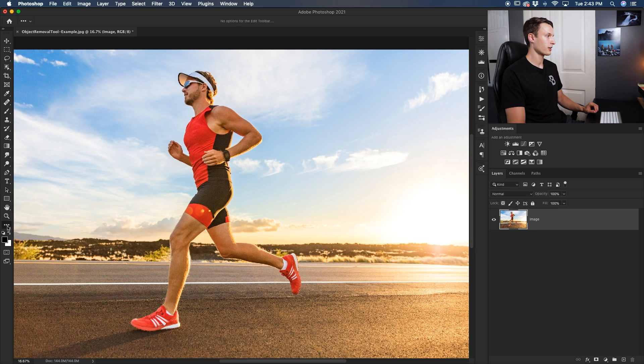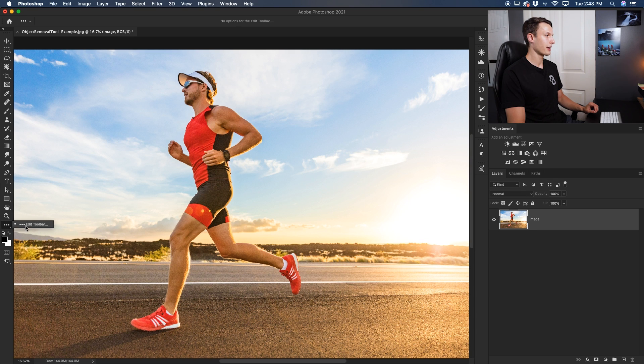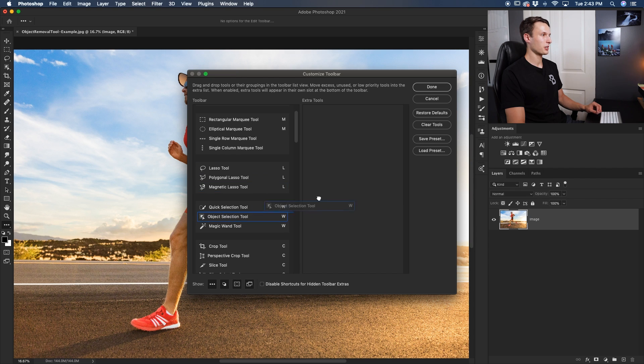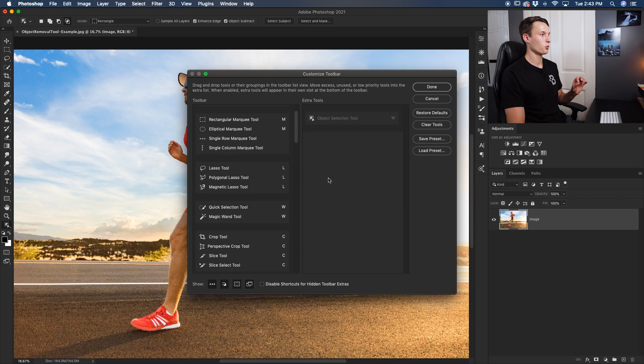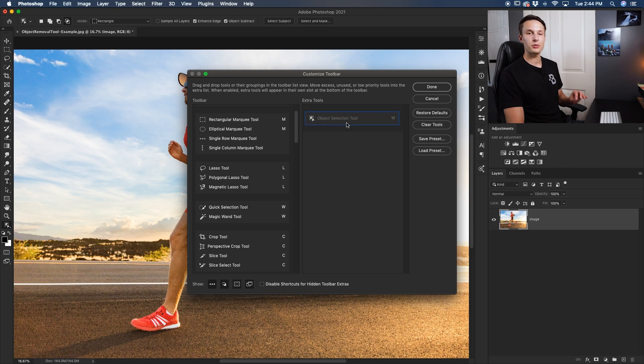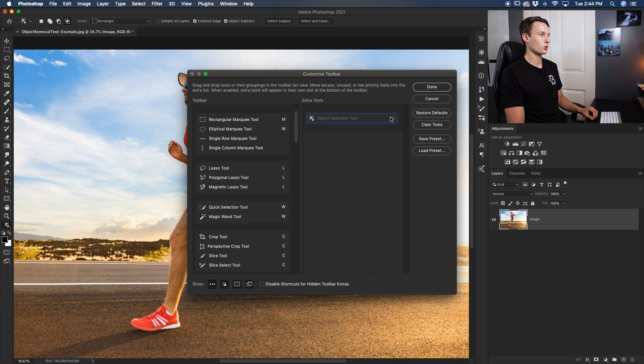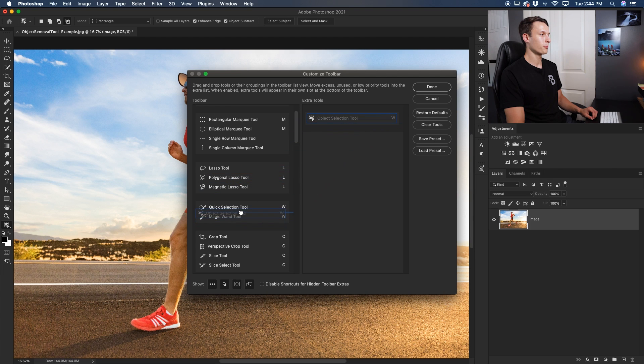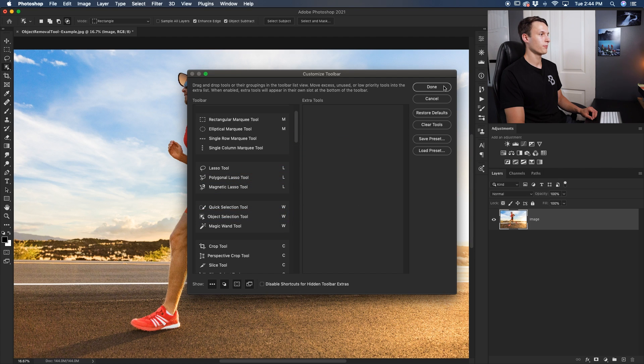To do that, click right down here and go to edit toolbar. This window will come up and if the object selection tool was not available up here, you'll see it in this extra tools column here. Now to make life easy since it is the W keyboard shortcut, you'll want to put it with the other W tools—the quick selection and the magic wand tool. I'll click and drag this over, put it underneath my quick selection tool like so, click done, and then now you'll find that tool right here.